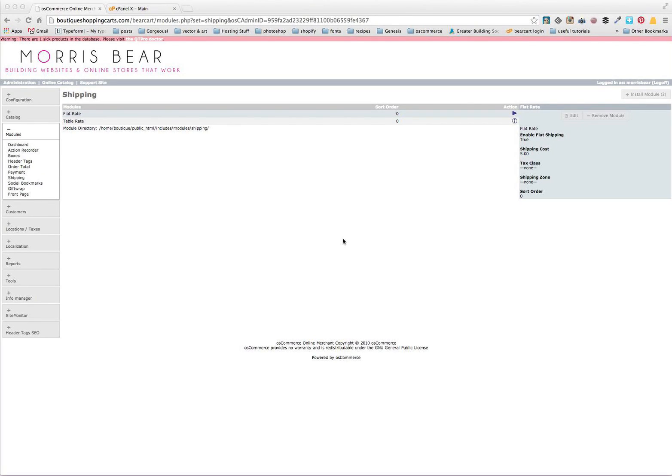Good morning ladies, today we're doing a tutorial about shipping modules in BearCart. How do you actually change how much you're charging for shipping, and also how to edit the names so that we don't have things like flat rate and table rate?